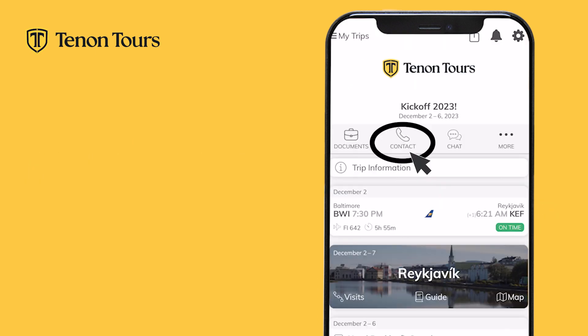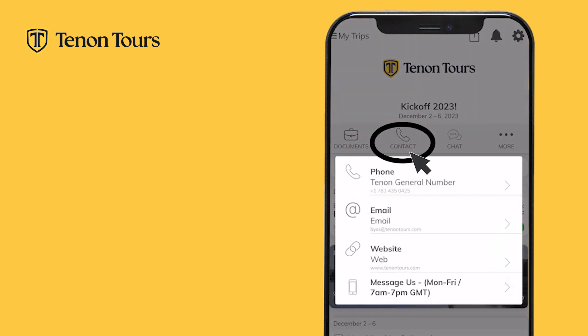When you return to the home screen, there is a telephone icon which, when pressed, will give different ways to contact Tenant Tours. You can call us, email us, visit our website, or use our chat service.